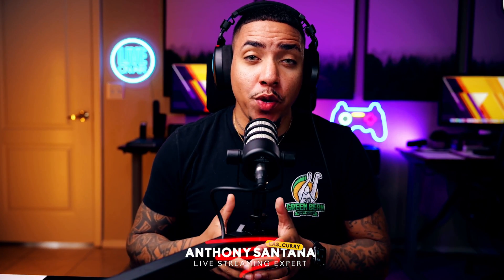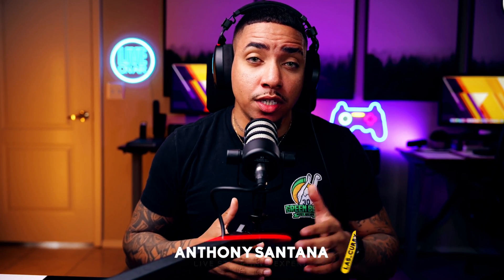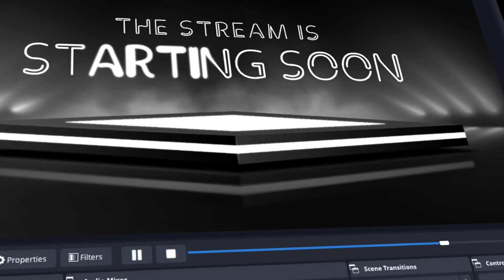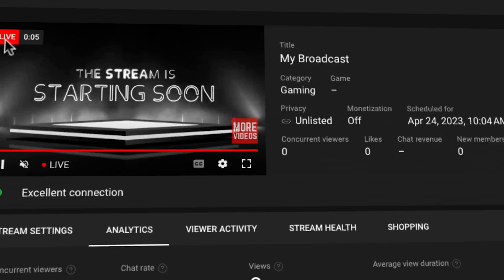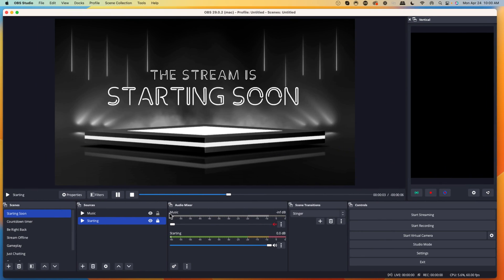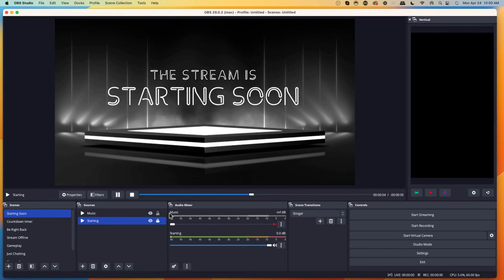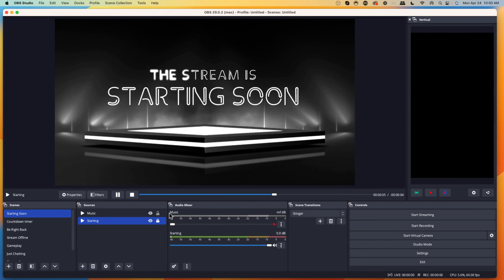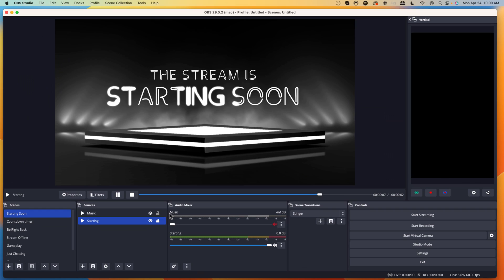In this video, I'm going to show you how to stream to YouTube utilizing OBS Studio. Let's go ahead and dive in. The very first thing you're going to want to do is open up OBS Studio.